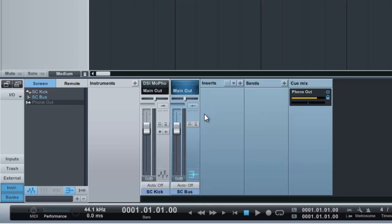Now I need a compressor on it. I could choose the default Studio One compressor — it has side-chain capabilities and is a very transparent and good compressor. But I'm not going to do that. I could also choose my favorite third-party compressor, which also has side-chain capabilities, but it's a single-band compressor. I'll show you that one a bit later on.